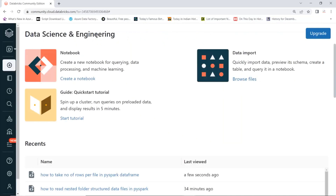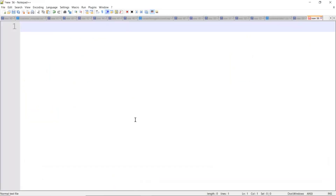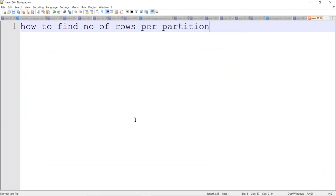Today I'm going to give you one of the real-time common scenarios: how to find number of rows per partition — how to find number of rows per partition in a data frame.